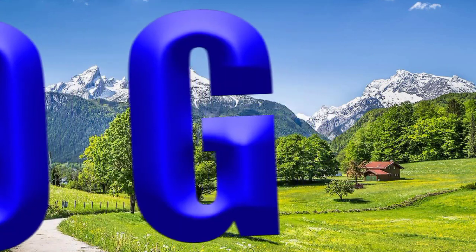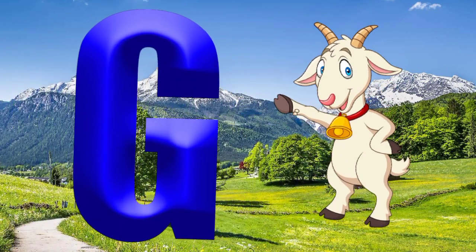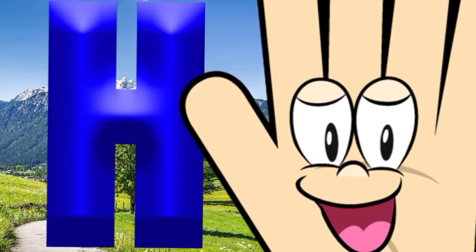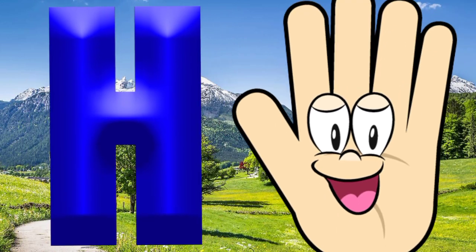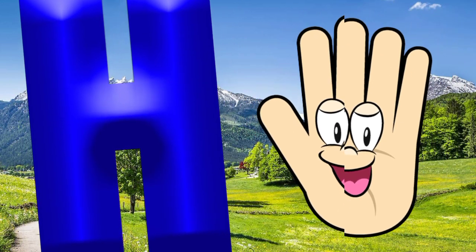G is for goat, g-g-goat. H is for hand, h-h-hand.